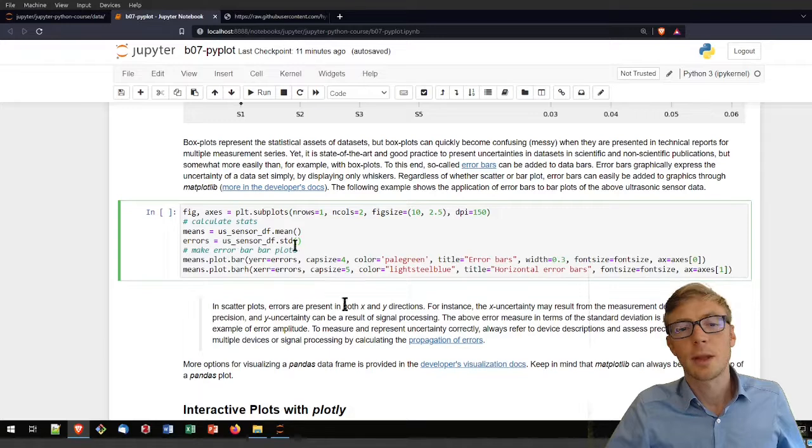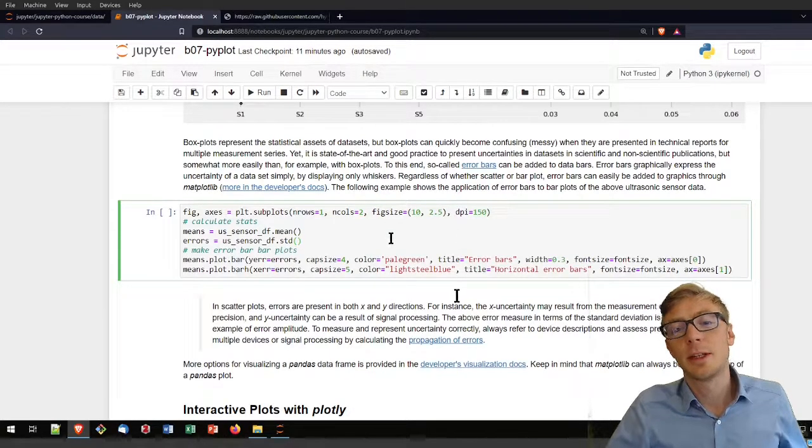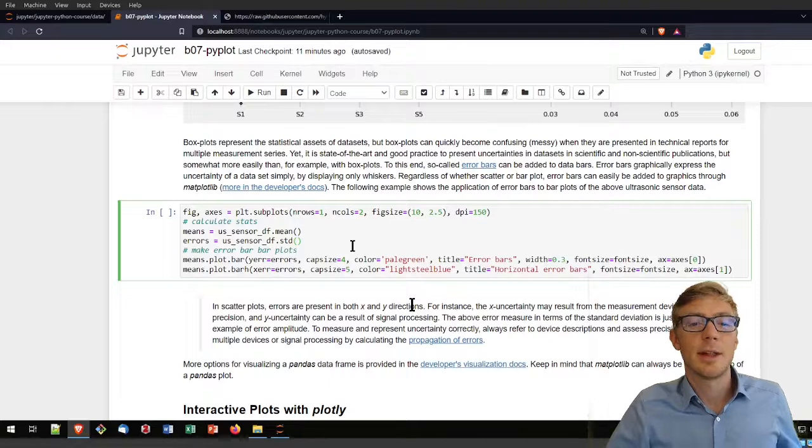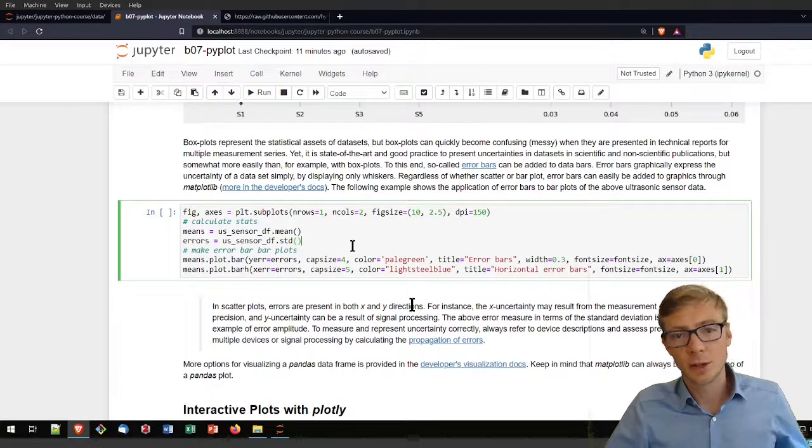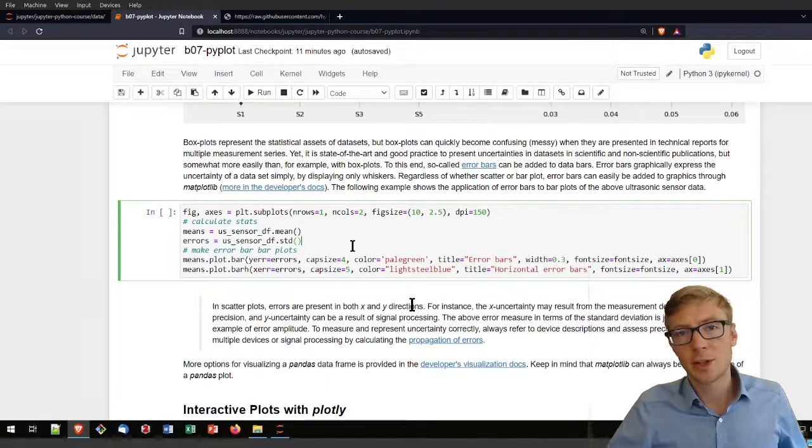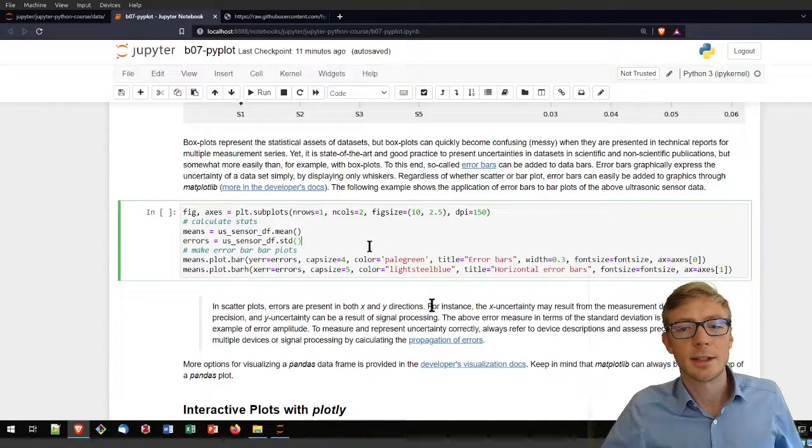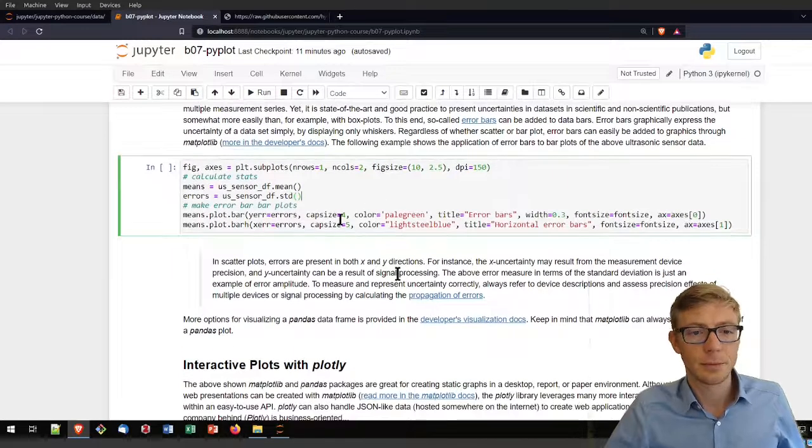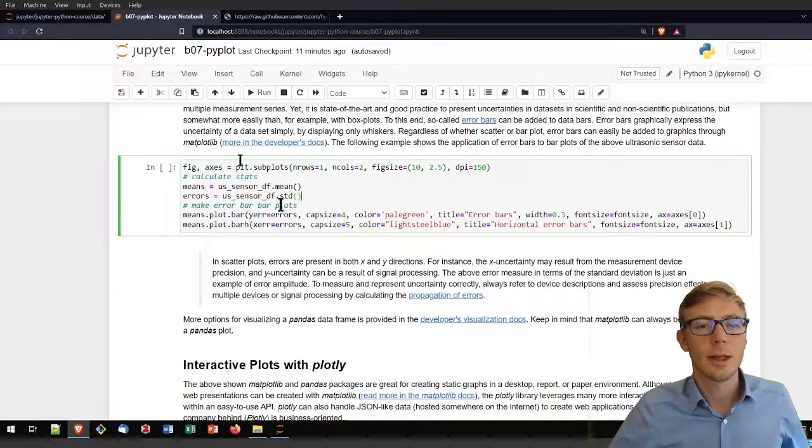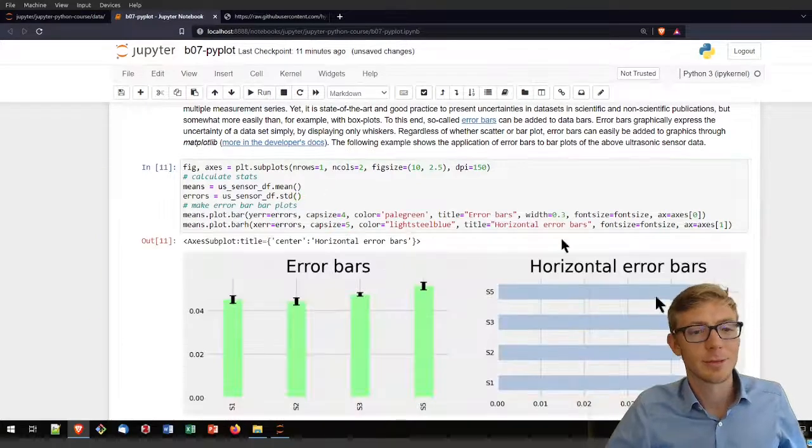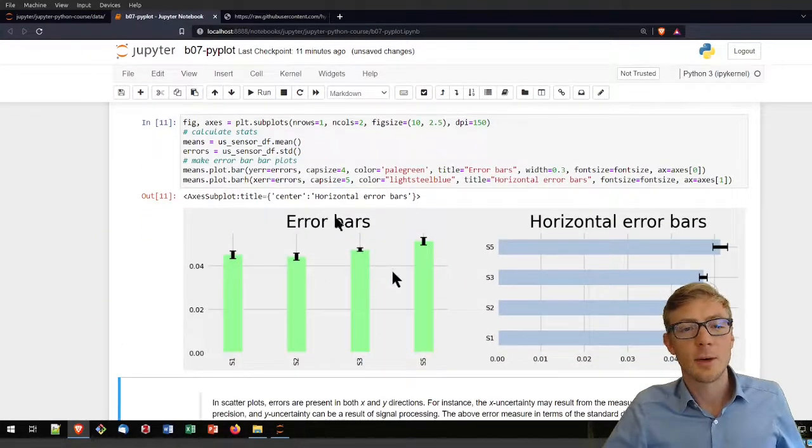I can do that in this case because I assume that the discharge was basically constant. These sensors should have constant value measurements and every variation, the standard deviation, is the error. It's discussable, this approach, but it's one option.